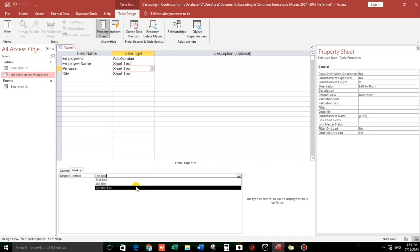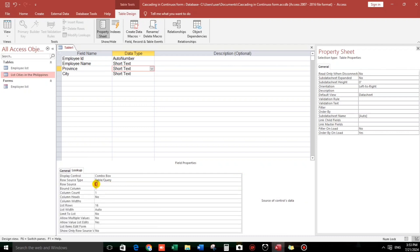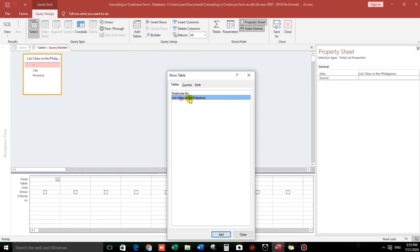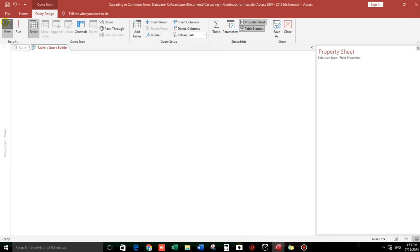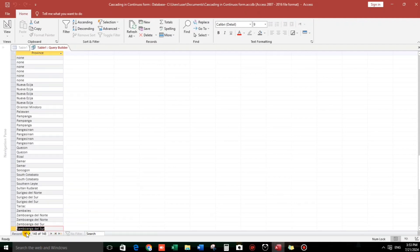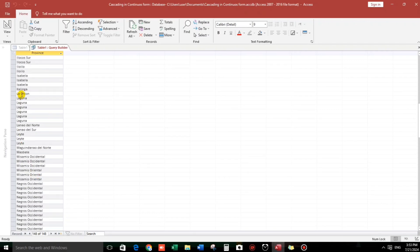We will create a combo box for Province. The source or the data — click the three dots, then go to the List Cities table and bring down the Province field. Let's check: there are 148 records, but as you can see there are lots of duplicate values. The reason is it shows all records from the List Cities and Provinces table. To eliminate the duplicate values, we have to add one word in the SQL design.